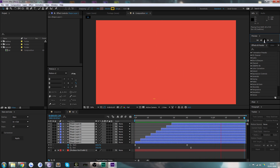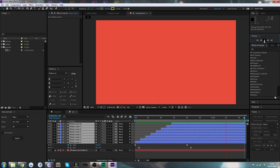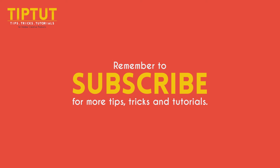Thank you very much for watching. I hope you've enjoyed this and found it useful. If you did, subscribe! Remember to subscribe for more tips, tricks, and tutorials. Thanks for watching — I'll see you next time.